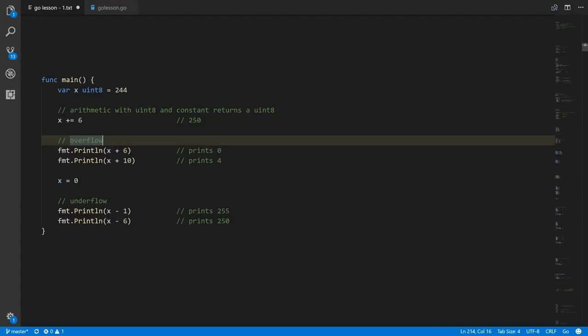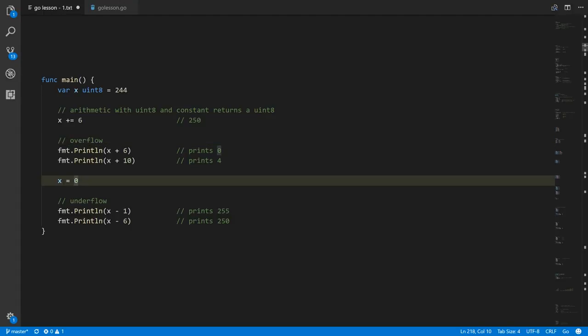When you get 256, you actually get zero. And when we add x and 10 instead of getting 260, we get 4 — because for every value beyond 255, we roll back to zero and count up from there. That's called overflow.